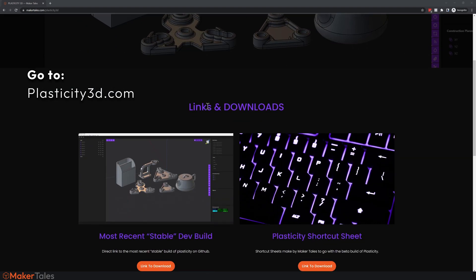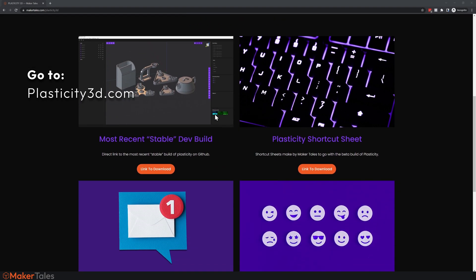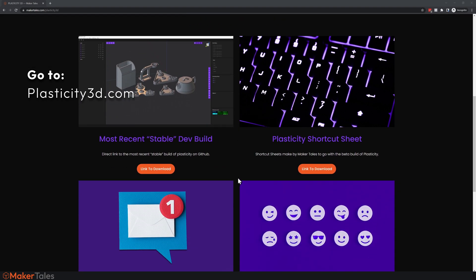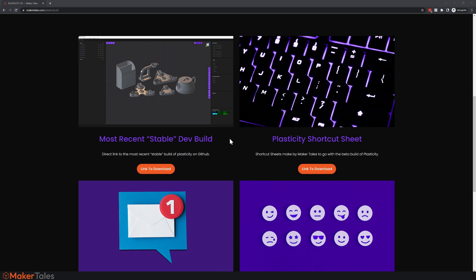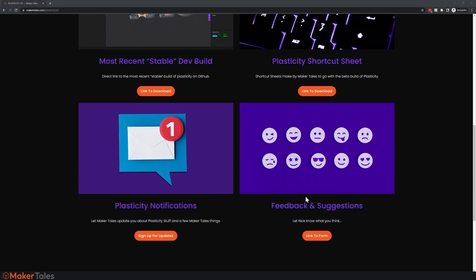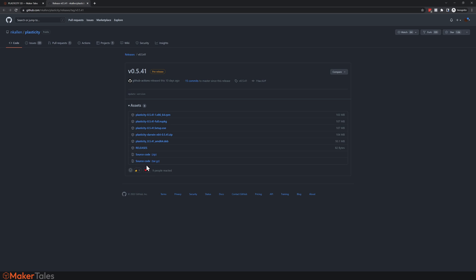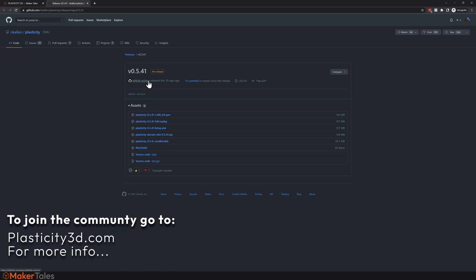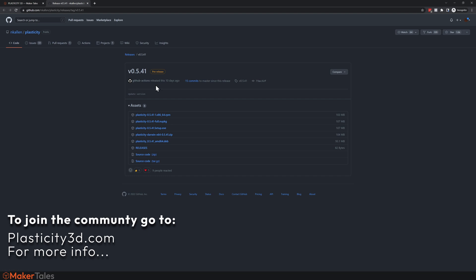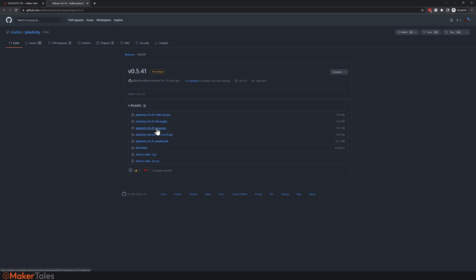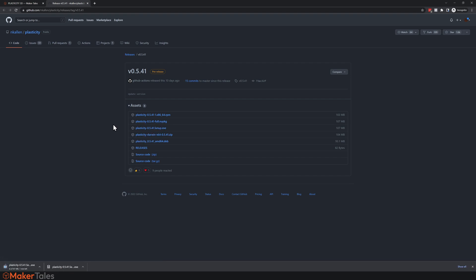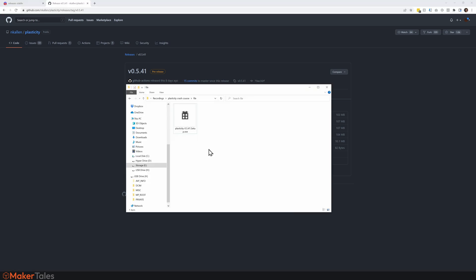The quickest and easiest way of getting Plasticity is by going to plasticity3d.com. It's a little page that I've created with Nick, and it has a whole bunch of links, downloads, information, and so much more. Right here, the most recent stable build—that's the one we're wanting to work with here—is also the shortcut sheet as well as the feedback, suggestions, and notifications if you want to get more information about this in the future. So let's click it right here. This will take you straight to the GitHub of the most stable build, which currently is 0.5.41.